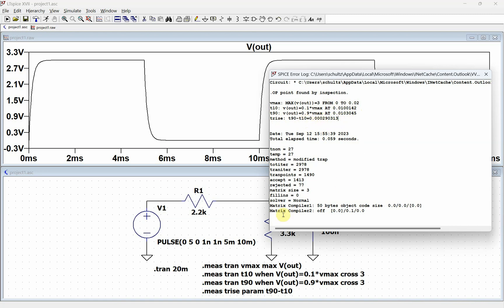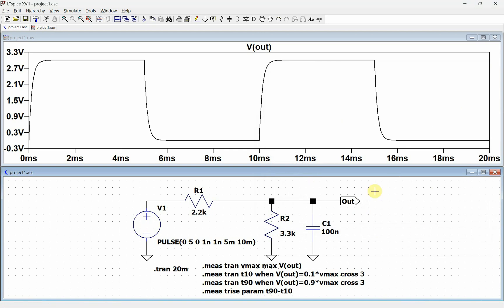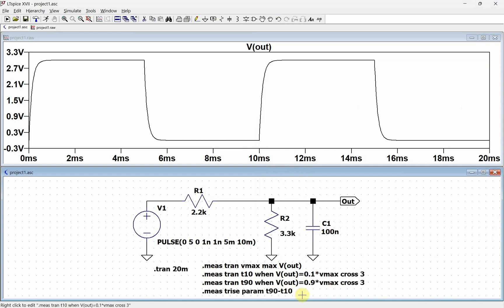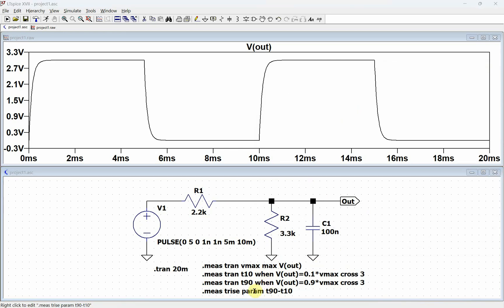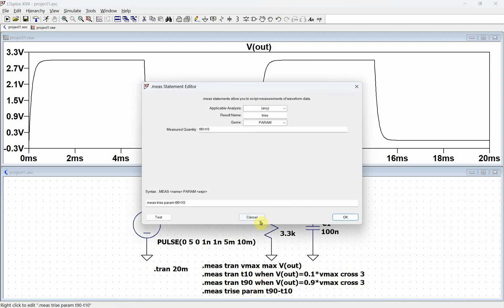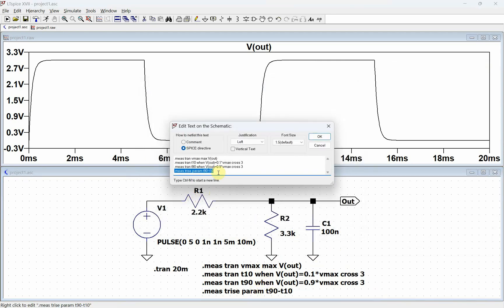The other thing we have is we also have a find. The find is if we want to do this when times, but we don't want to calculate time, we want to grab something else. Let's say I wanted to find out what this current is at one of these points. You use a find if you want to do something besides time.